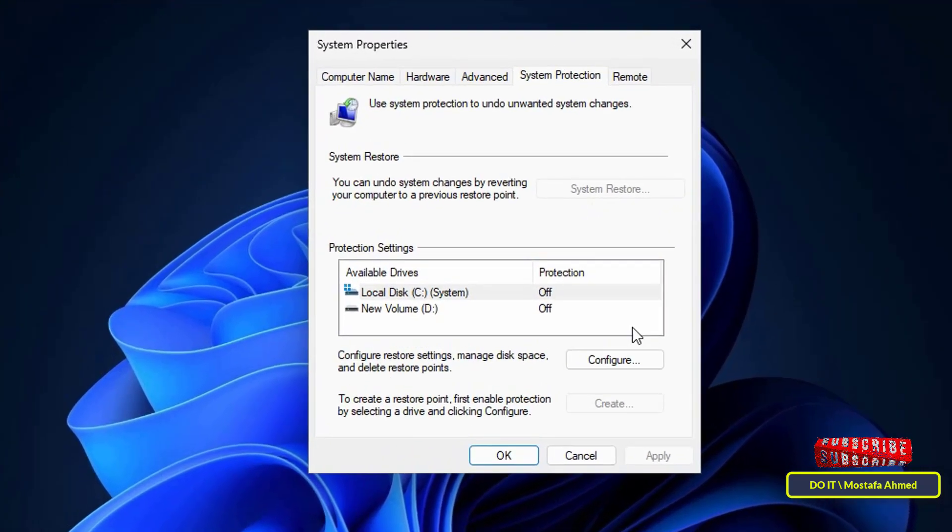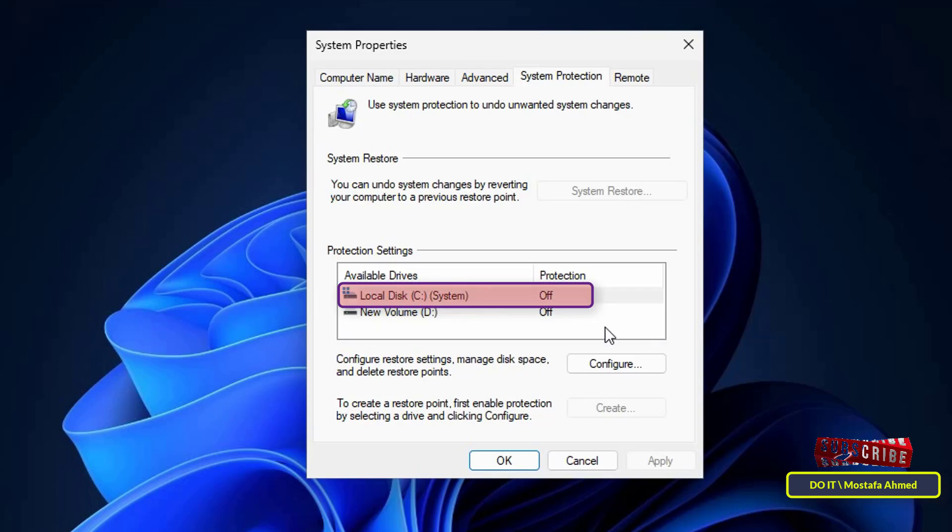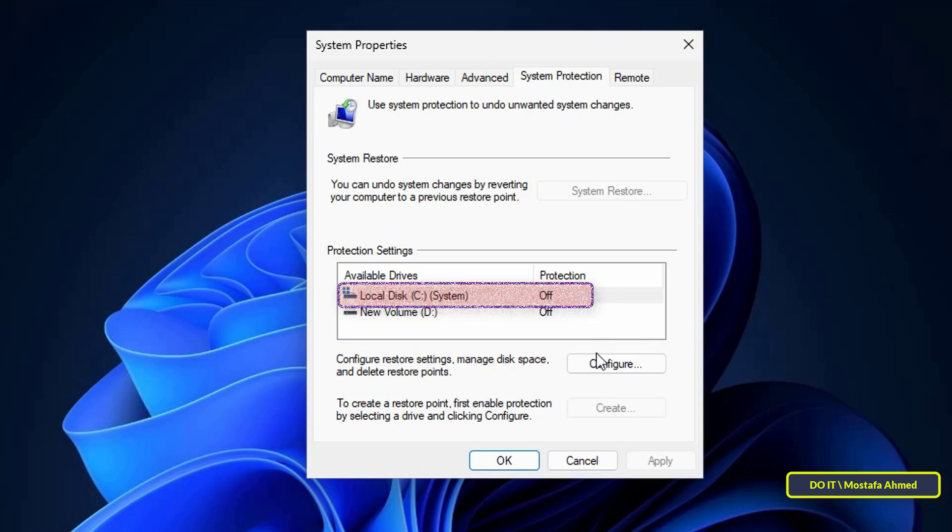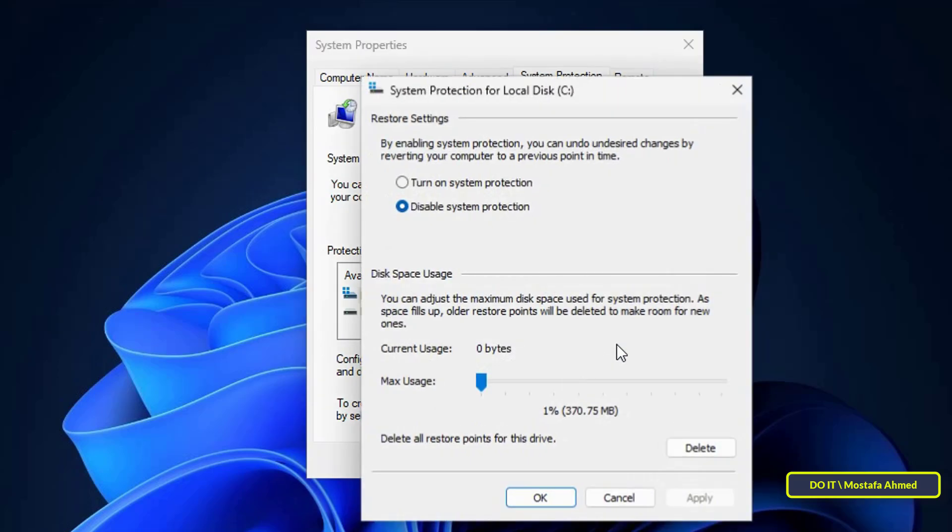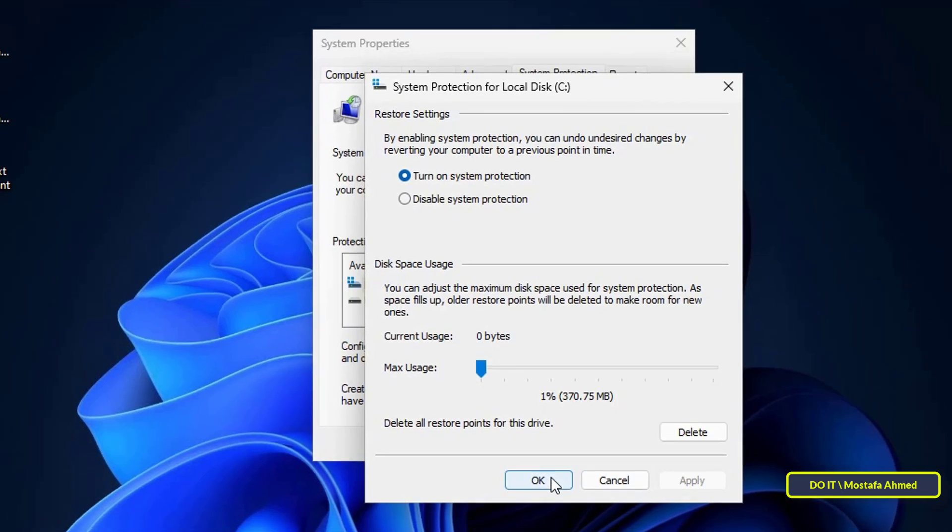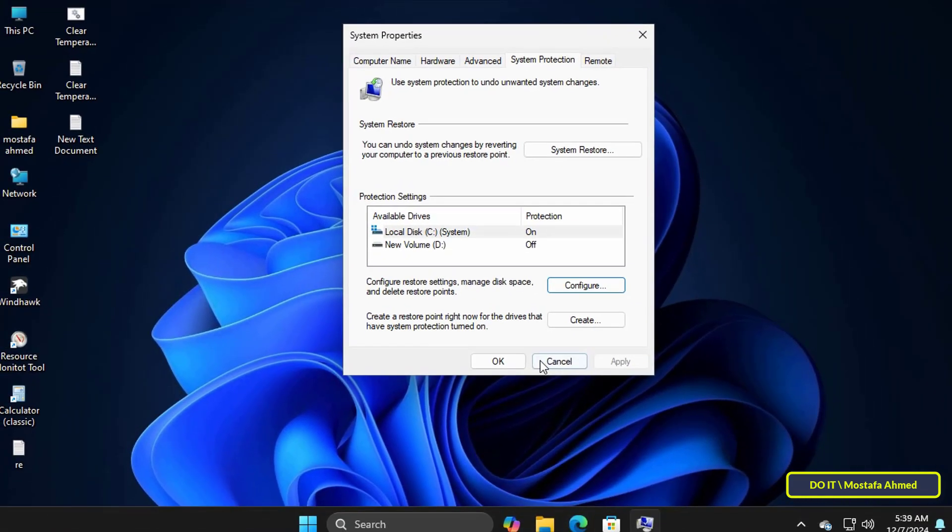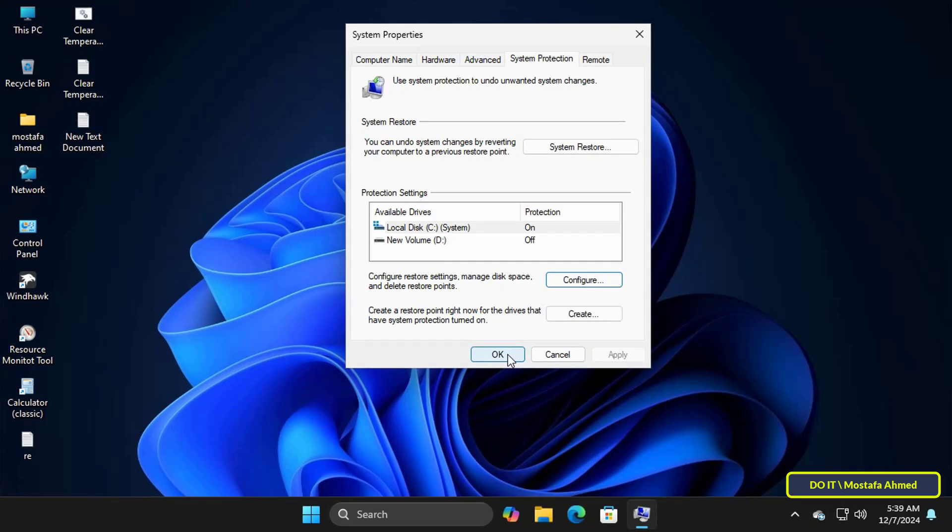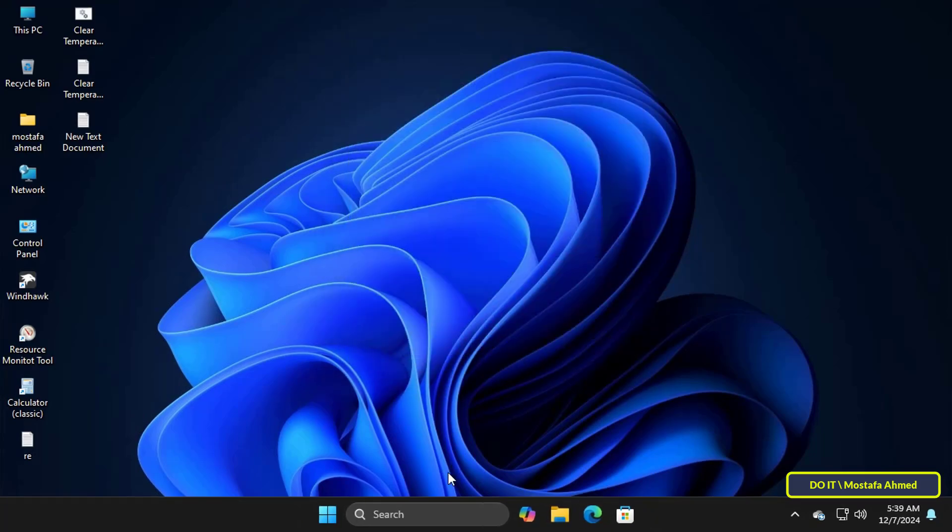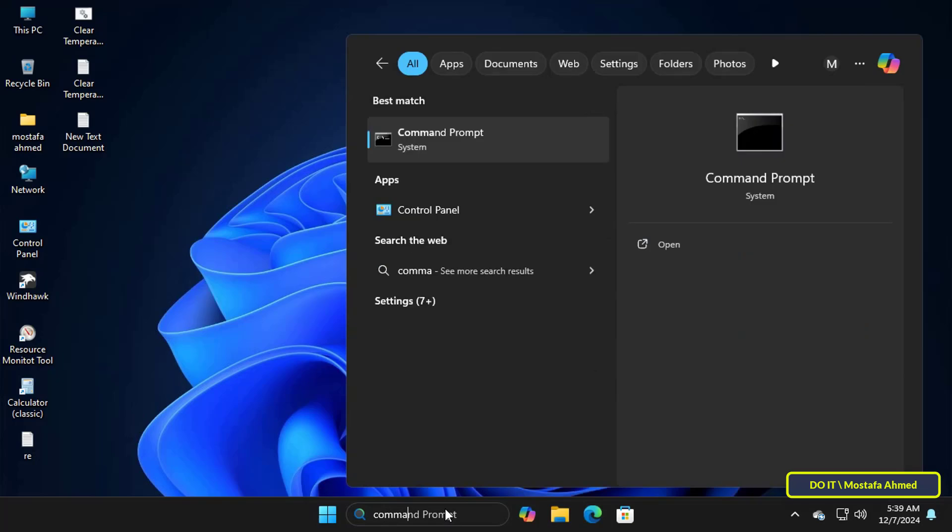You will notice that the protection of the C drive that contains the system is off. So if you want to create a restore point in any way it must be enabled. Click on configure button and under the restore settings select the option turn on system protection then click on apply and then the OK button. This step is very important so that you can write the command line and create a restore point through the command prompt without any problem.